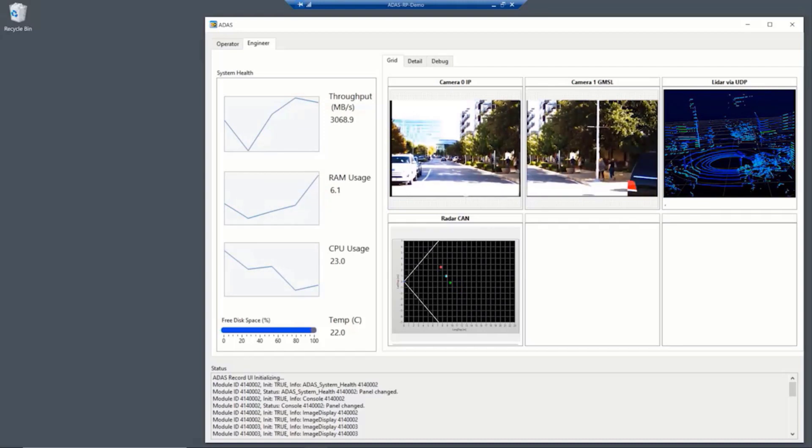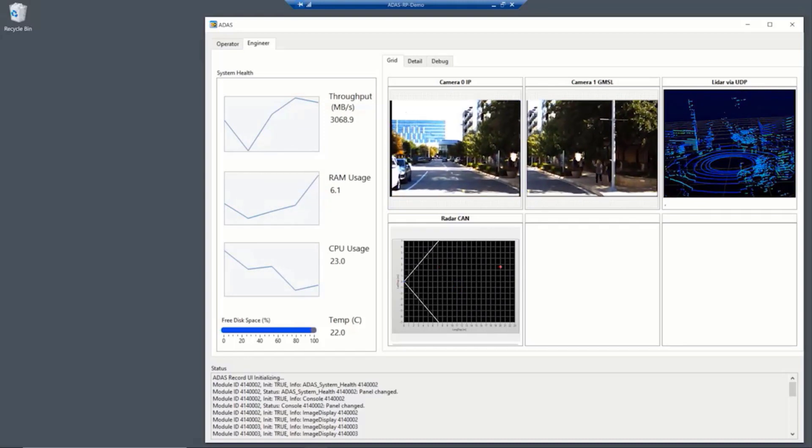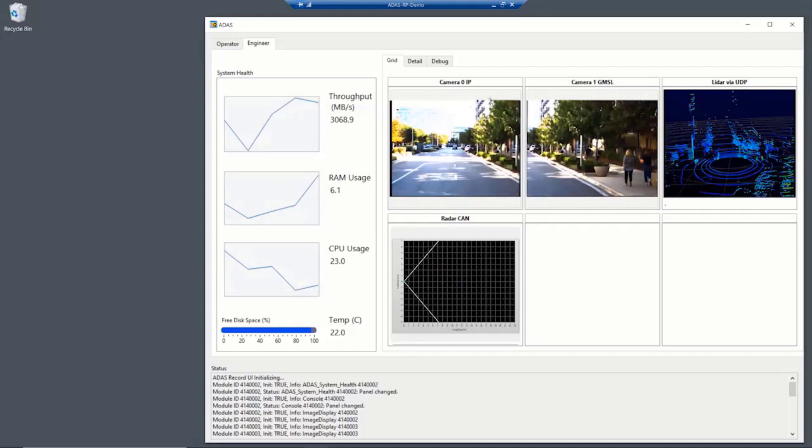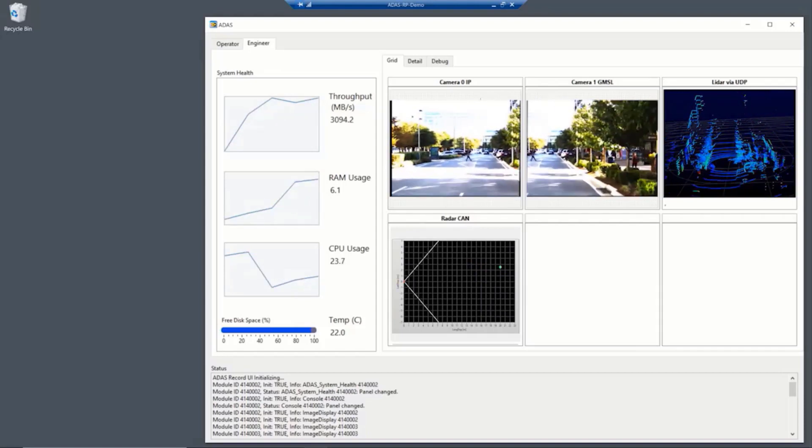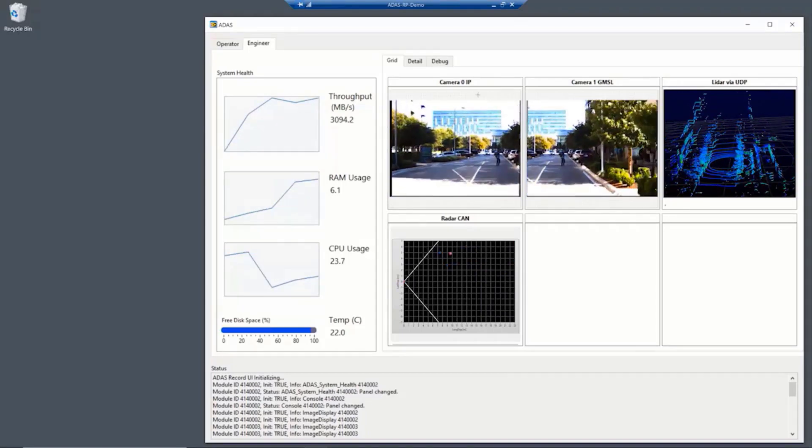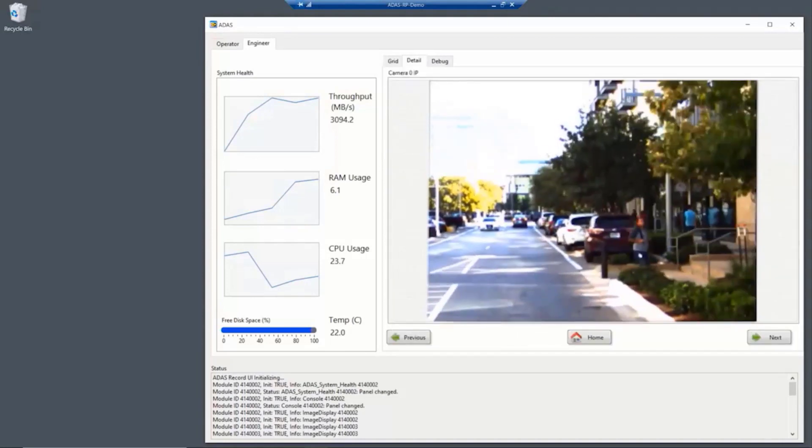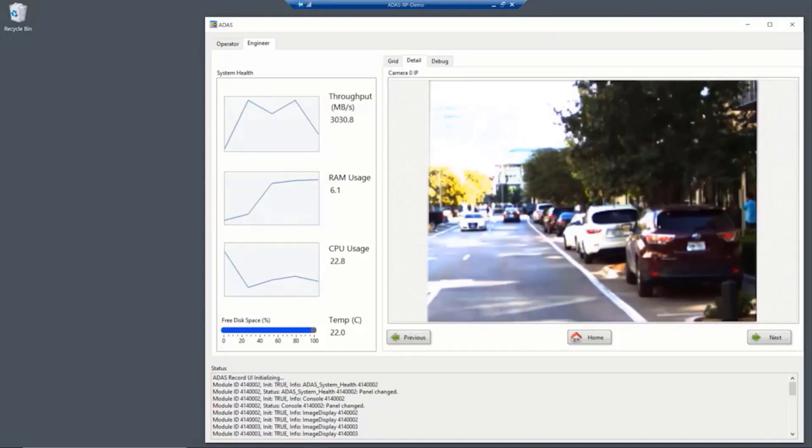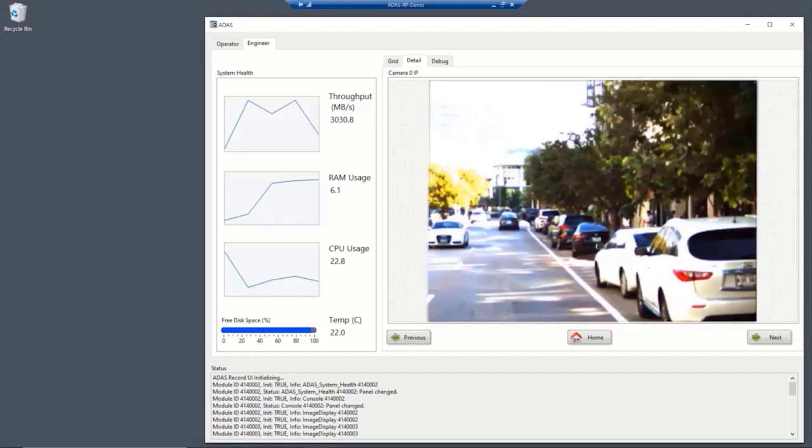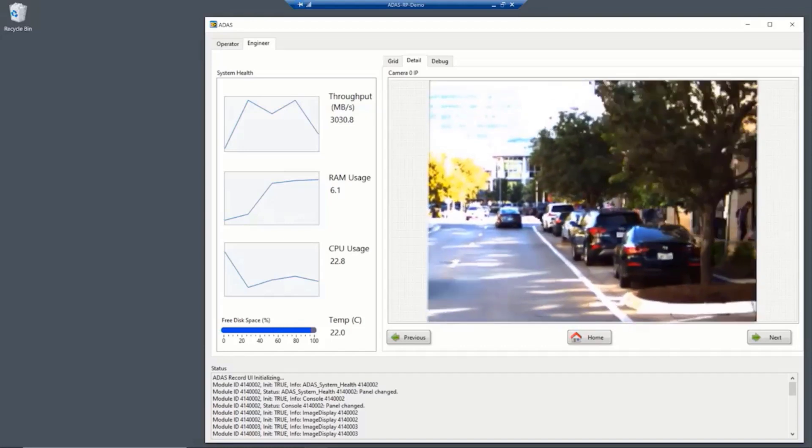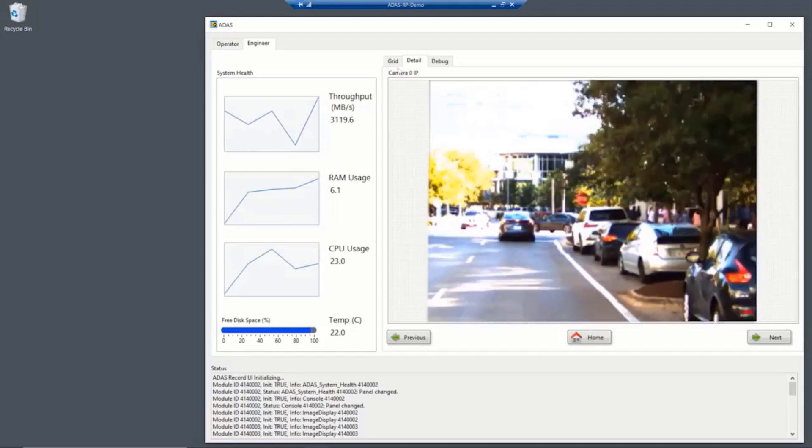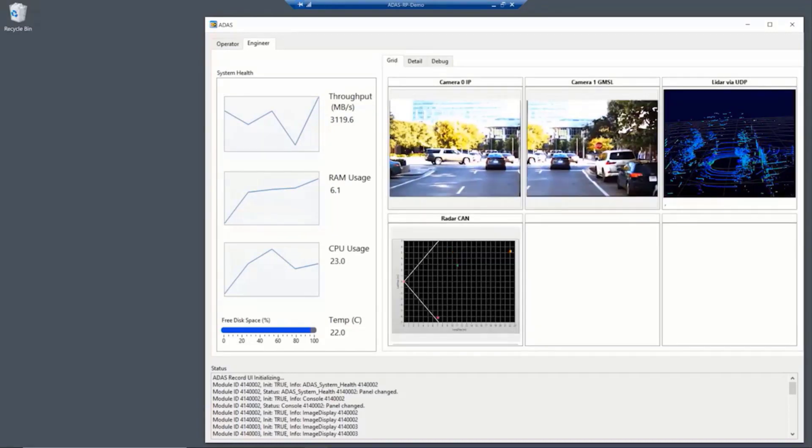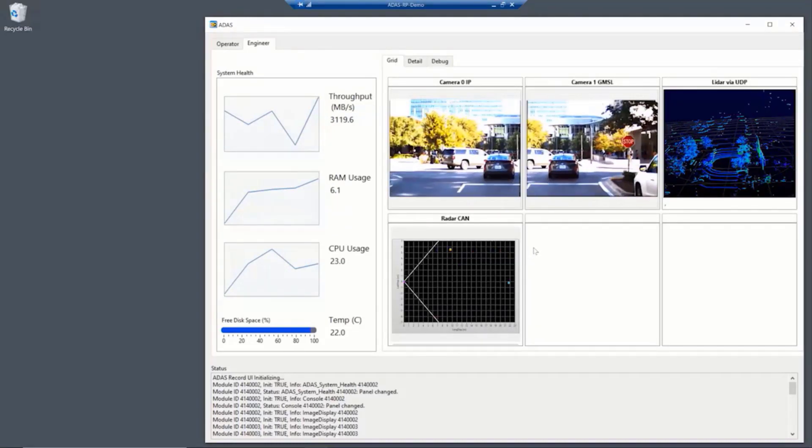So what you can see here is we have modular tiles for each one of our sensors. And we can select which sensors we want to display, which sensors are hidden, and we can zoom in. If we want to zoom in on a particular camera to make sure that it's acquiring data properly and the data that we're getting is good, we can zoom in and take a look at that. And we can zoom back out to take a look at the rest of our sensors.